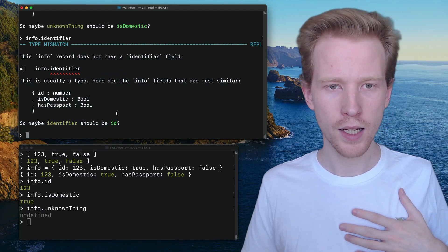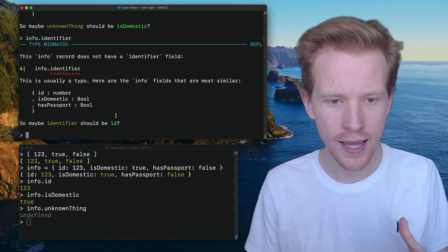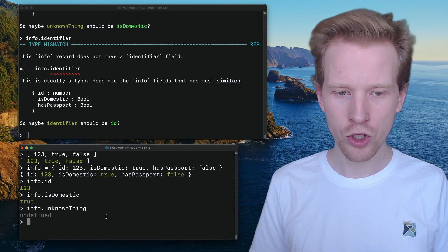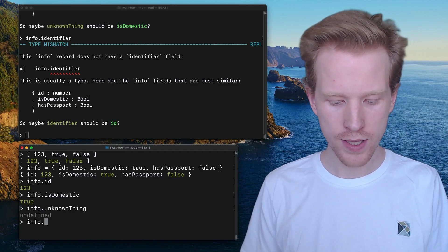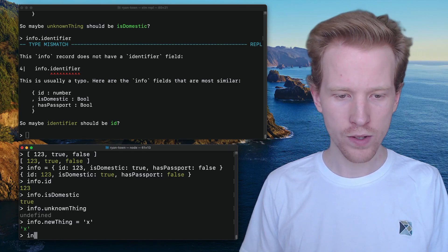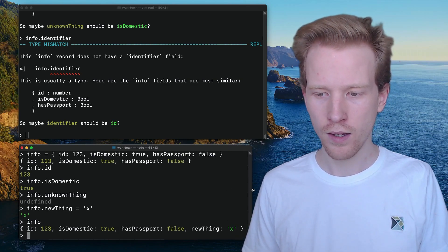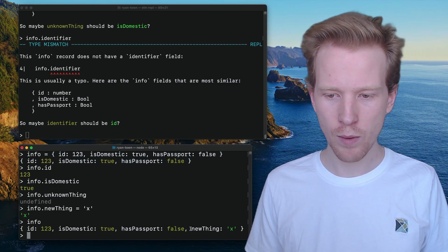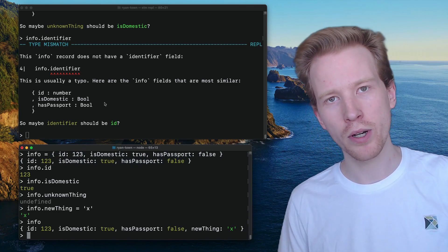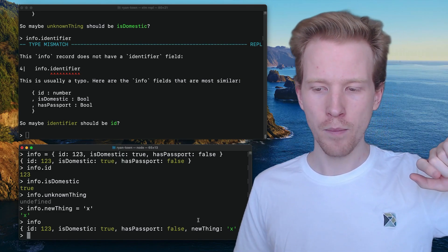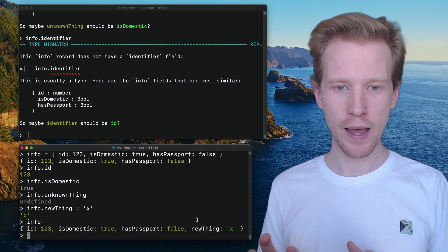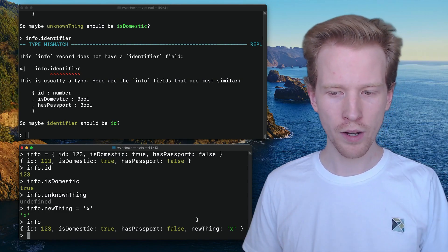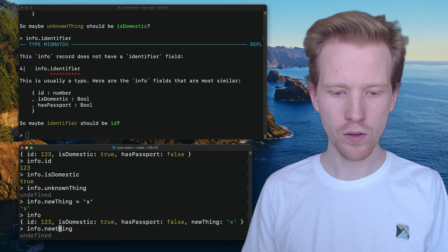But that is how records work when it comes to getting values. But how do we set values? How do we change them? Well, in JavaScript, we can add new fields onto objects. So you can say like new thing equals X. And all of a sudden, info has changed. The original info that we declared above here is no longer the same thing. So now we've got this new property. Elm doesn't let you add new properties on the records. We'll get into dictionaries later. But for records, they're kind of fixed, they have the same amount of keys, and they always map to the same type of value.